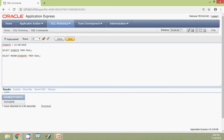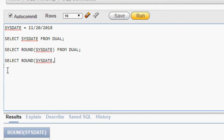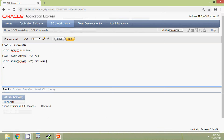We can rewrite this query like this: SELECT ROUND(SYSDATE, 'DD') FROM dual. We will get the same result.